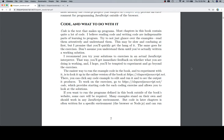And hopefully this walkthrough will help that. This may be slow and confusing at first, but I promise that you'll quickly get the hang of it. The same goes for the exercises.